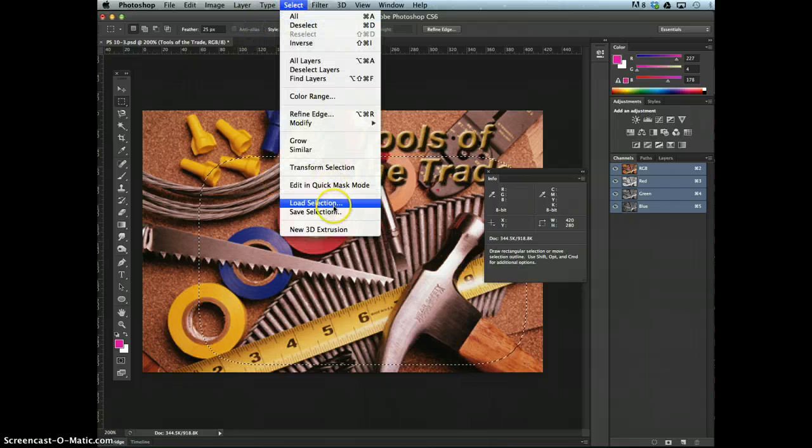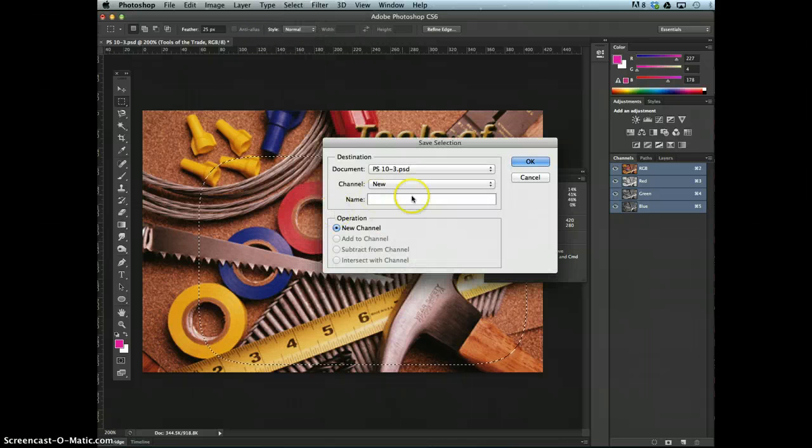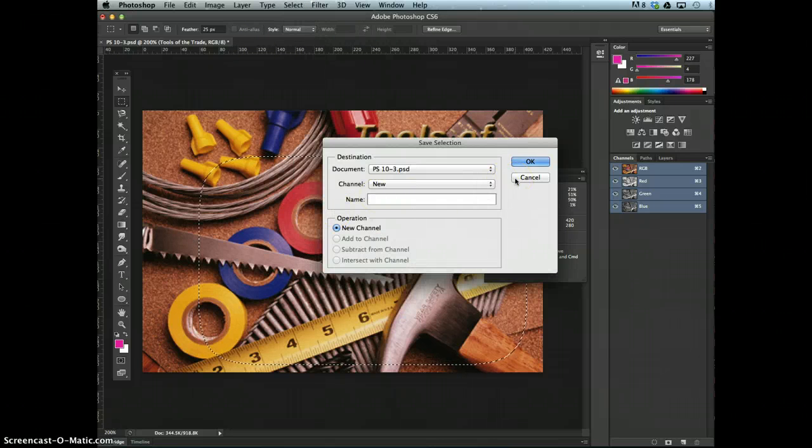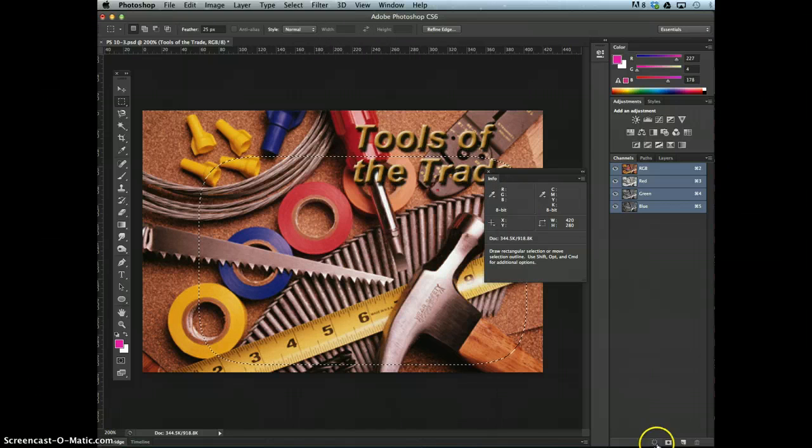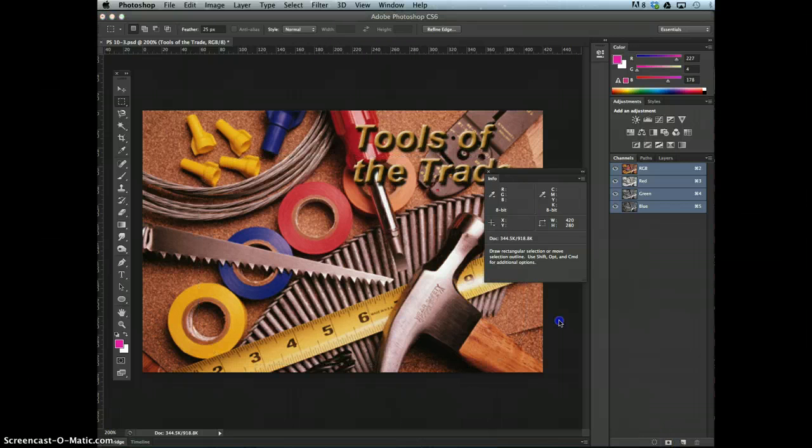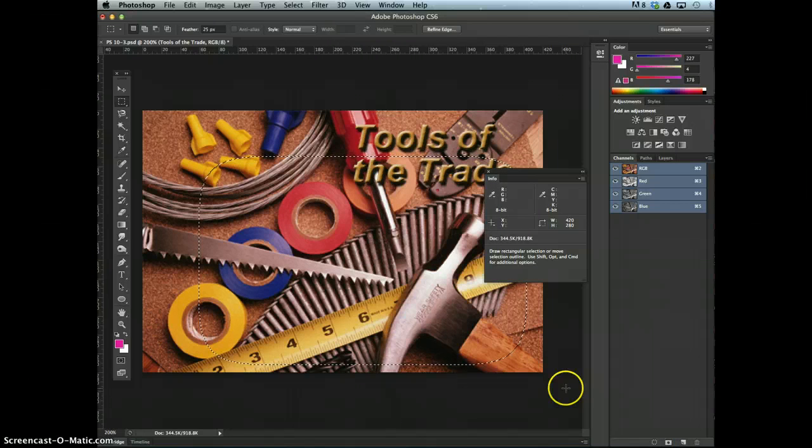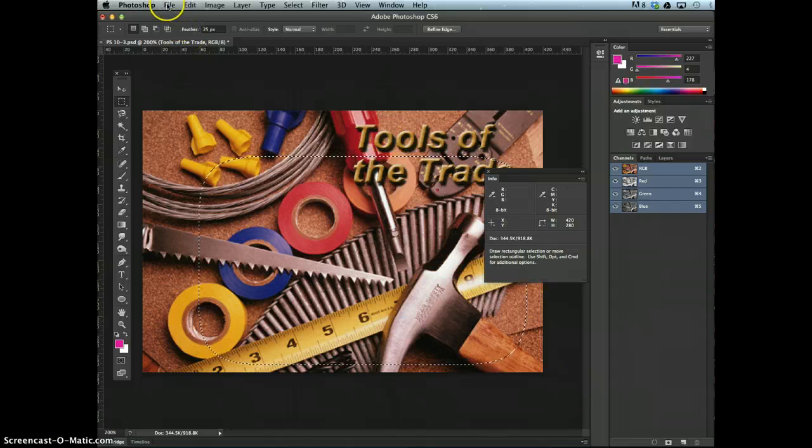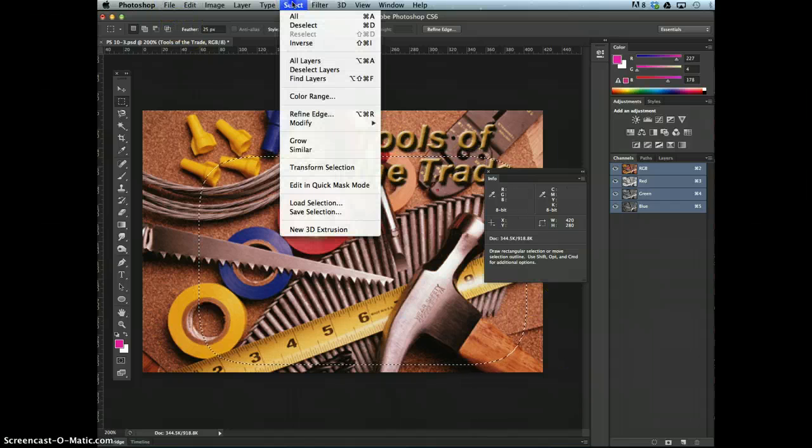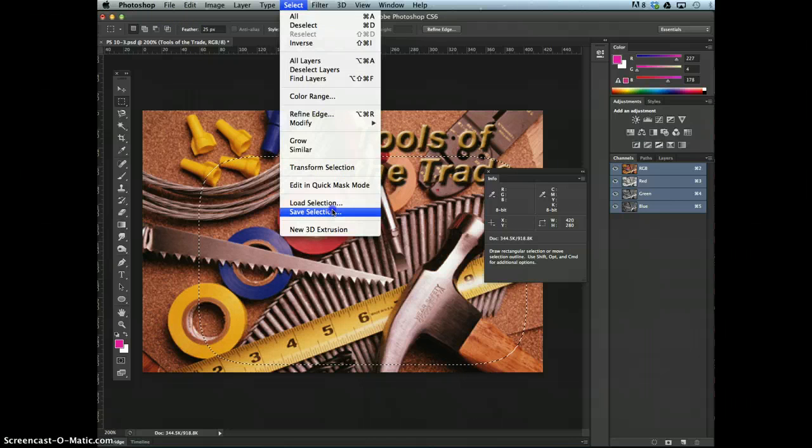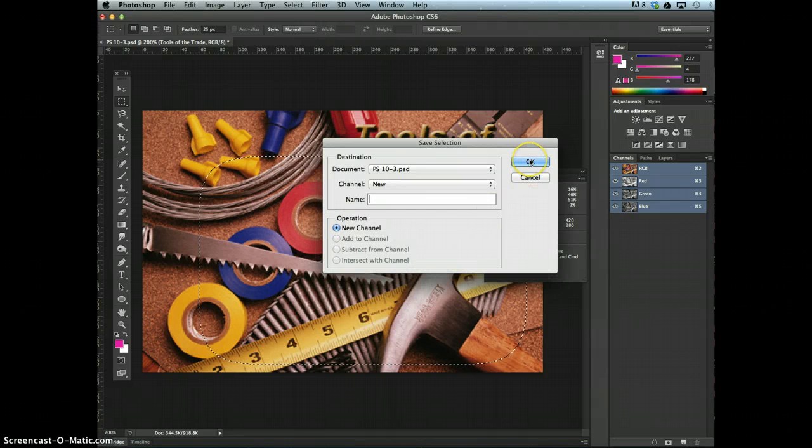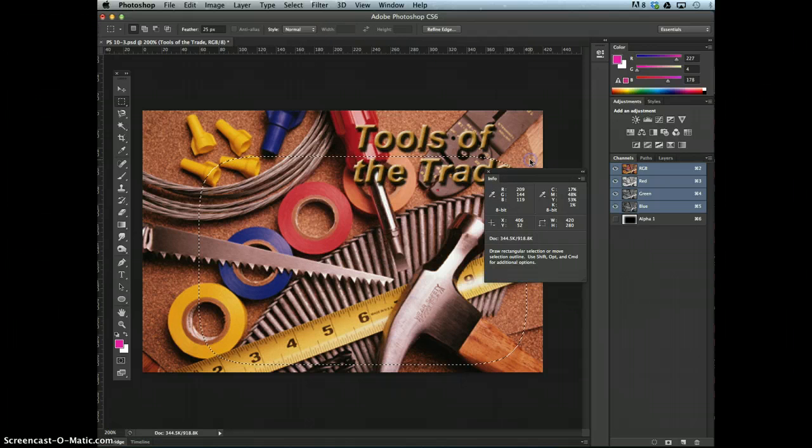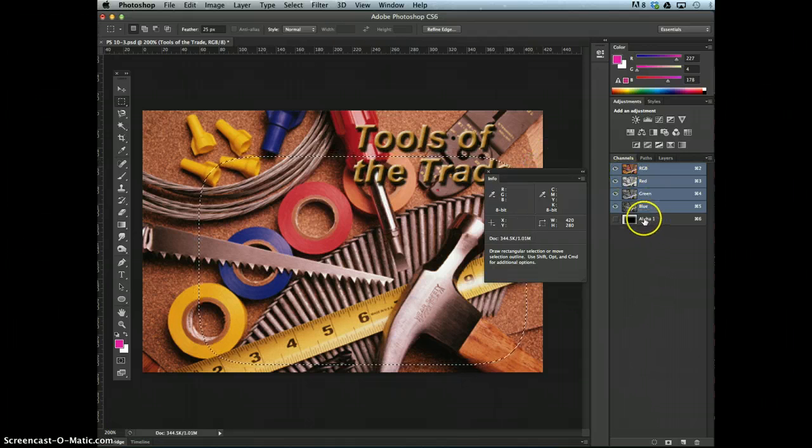Save the selection as a channel using the default name on the channels panel. Select, save selection. You can also go down here. So we'll go to select, save selection, say OK, and we've allowed it to default to alpha 1.